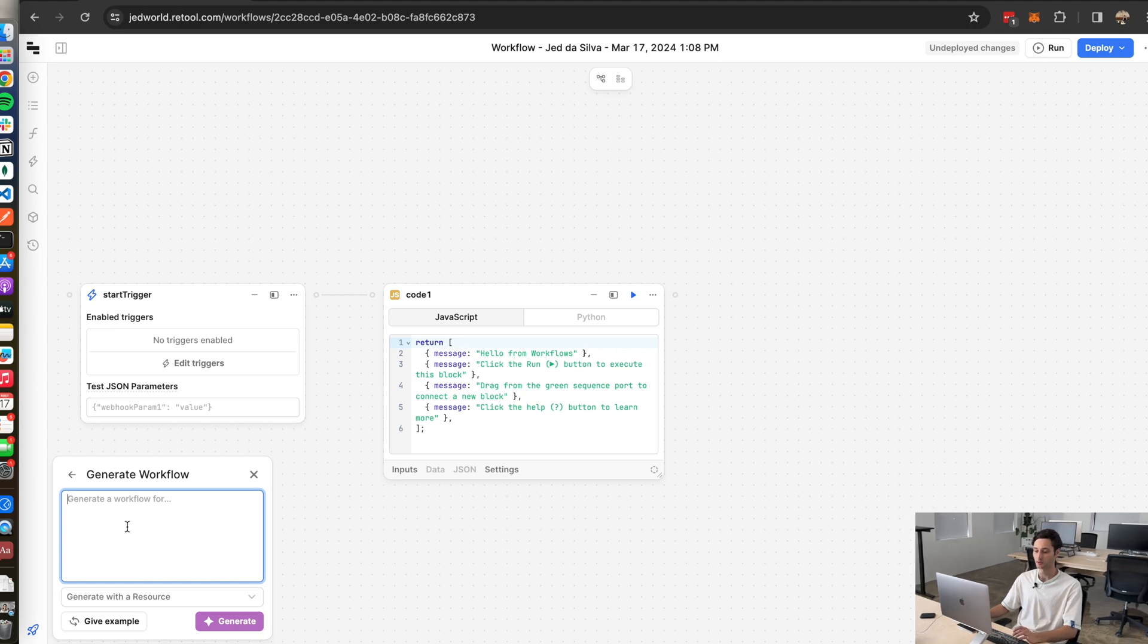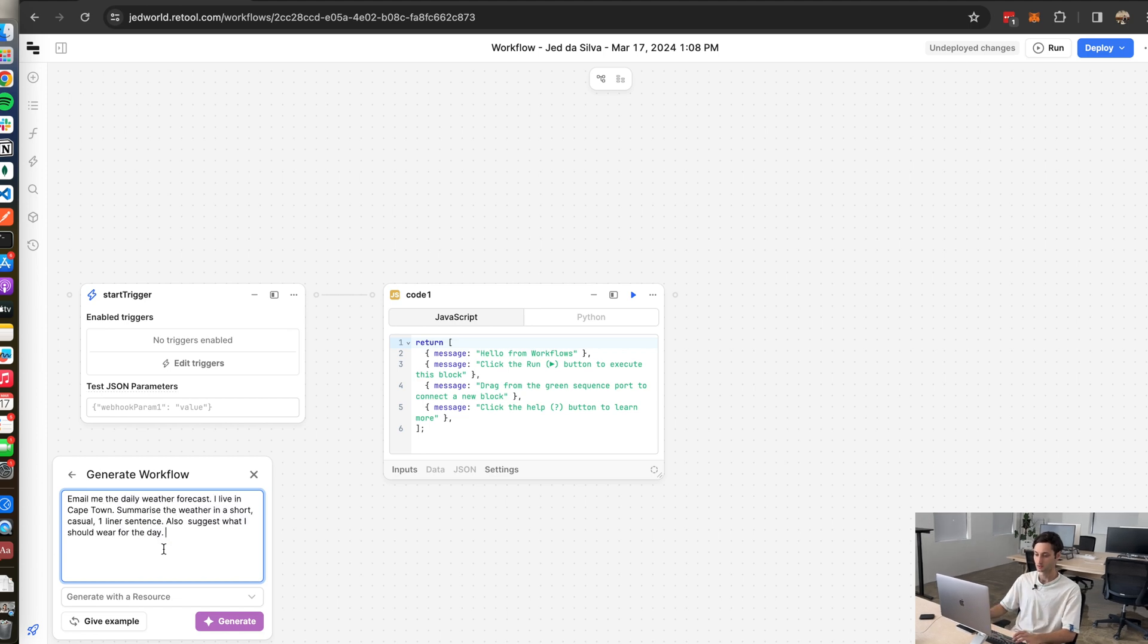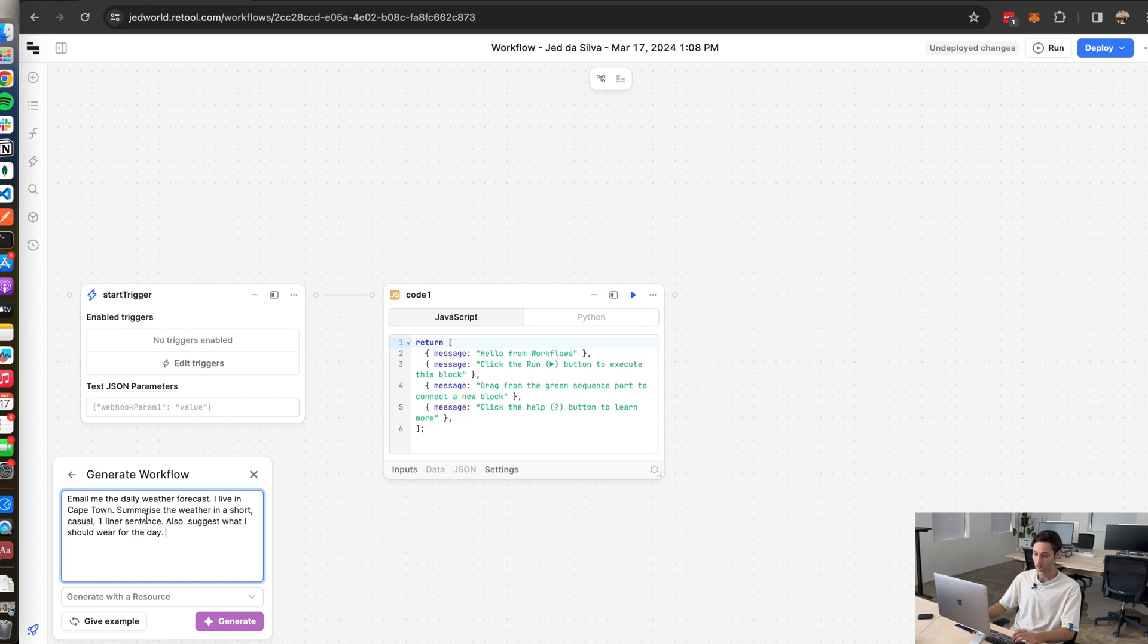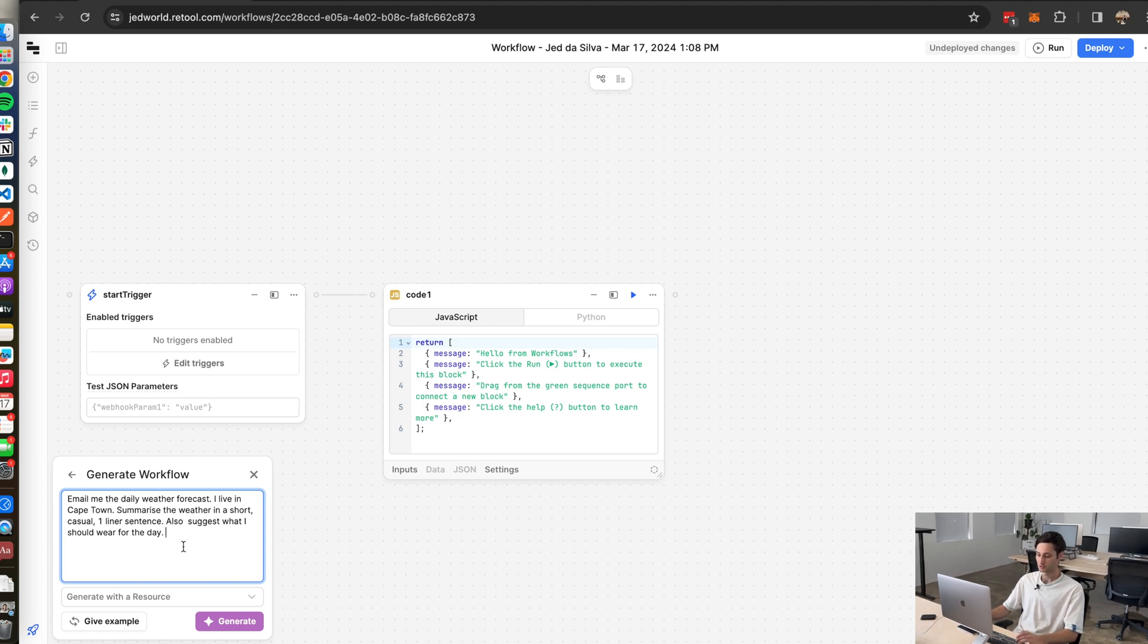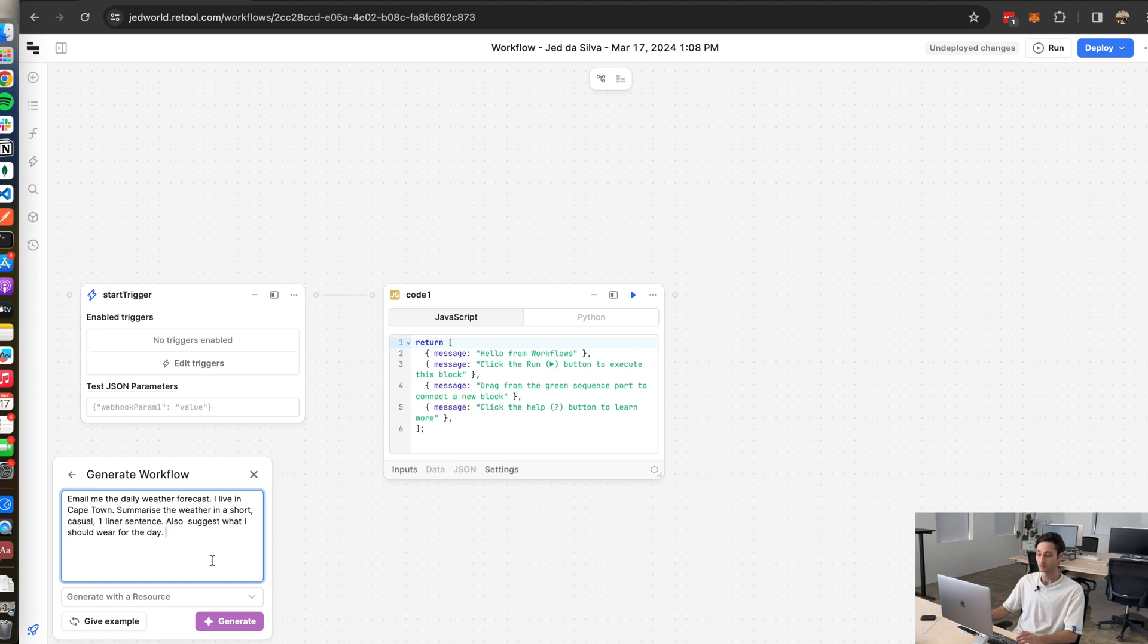Okay so I'm going to type out the prompt for this backend service that I need. Email me. Okay so this is the prompt. Email me the daily weather forecast. I live in Cape Town. Summarize the weather in a short casual one-liner sentence and also suggest what I should wear for the day. So all we do is we just hit generate and Retool will go ahead and build the workflow for us. So let's see what it does.